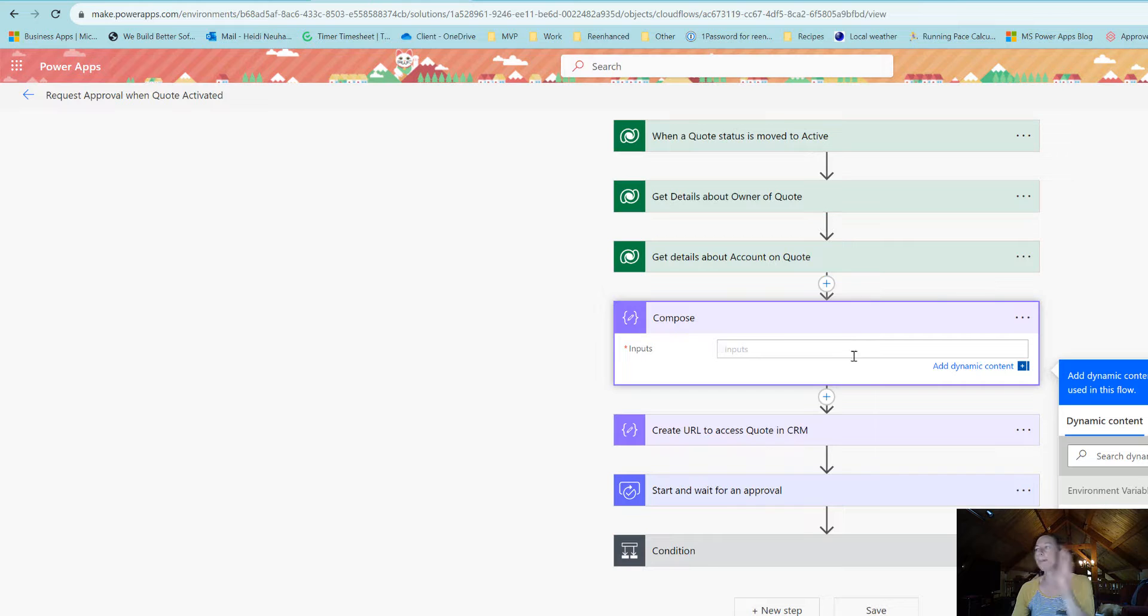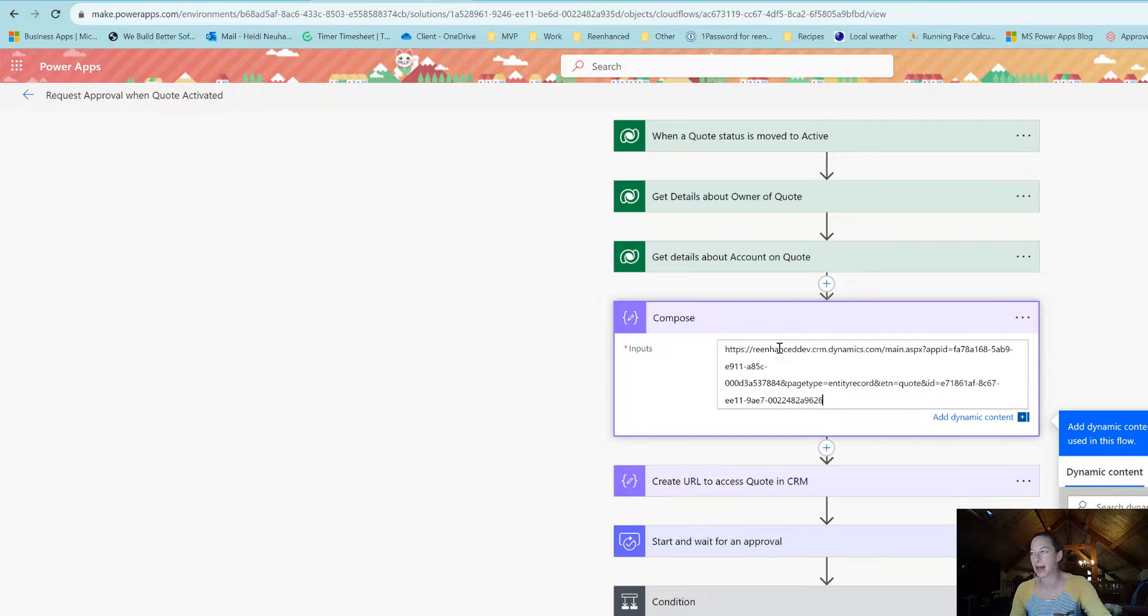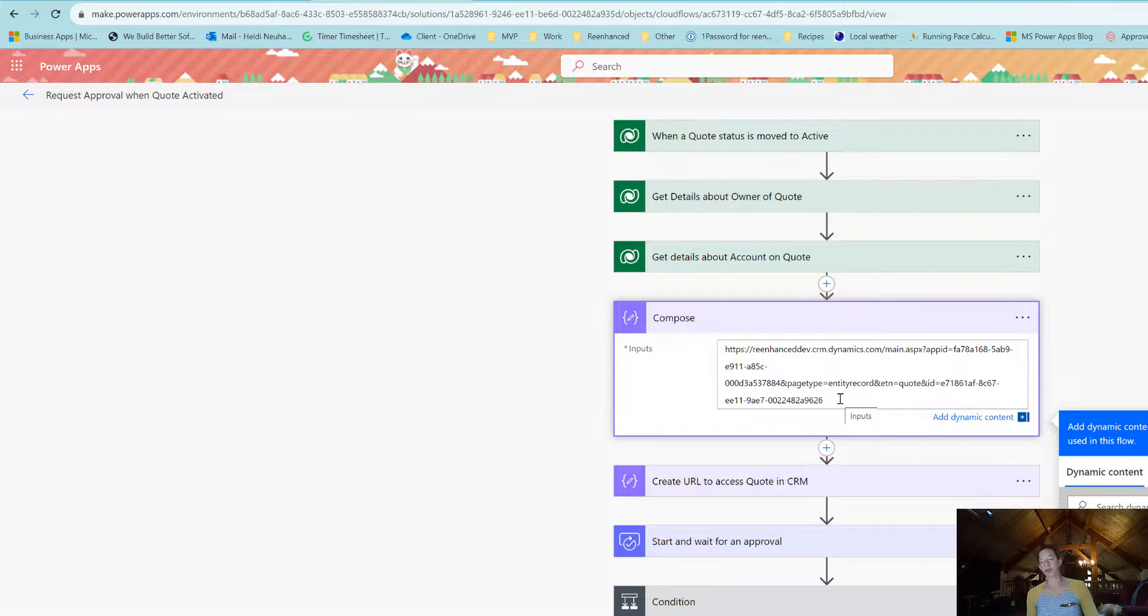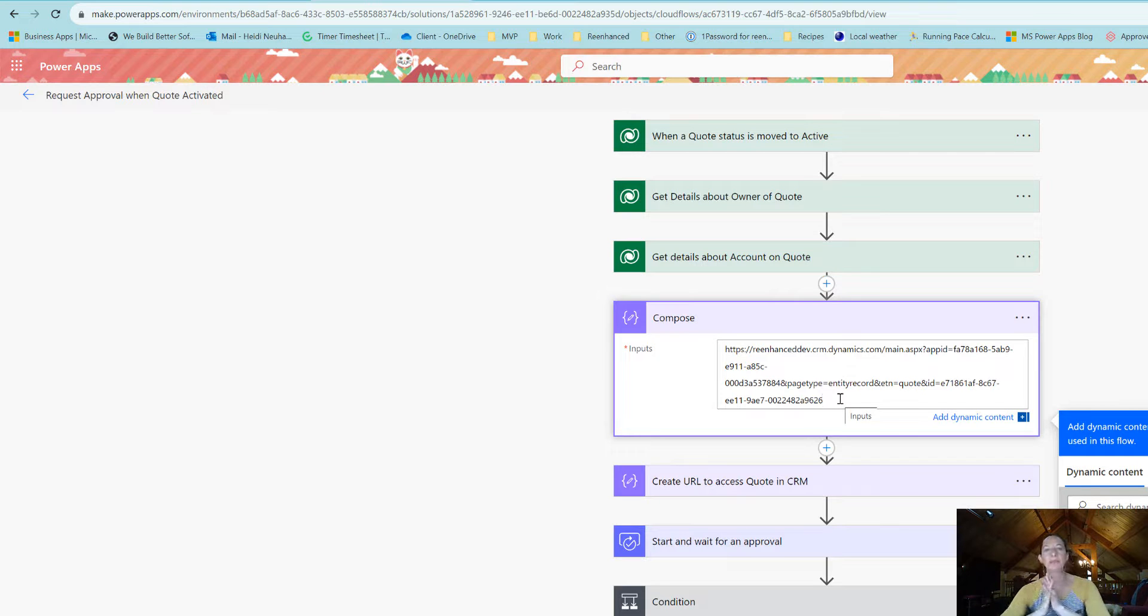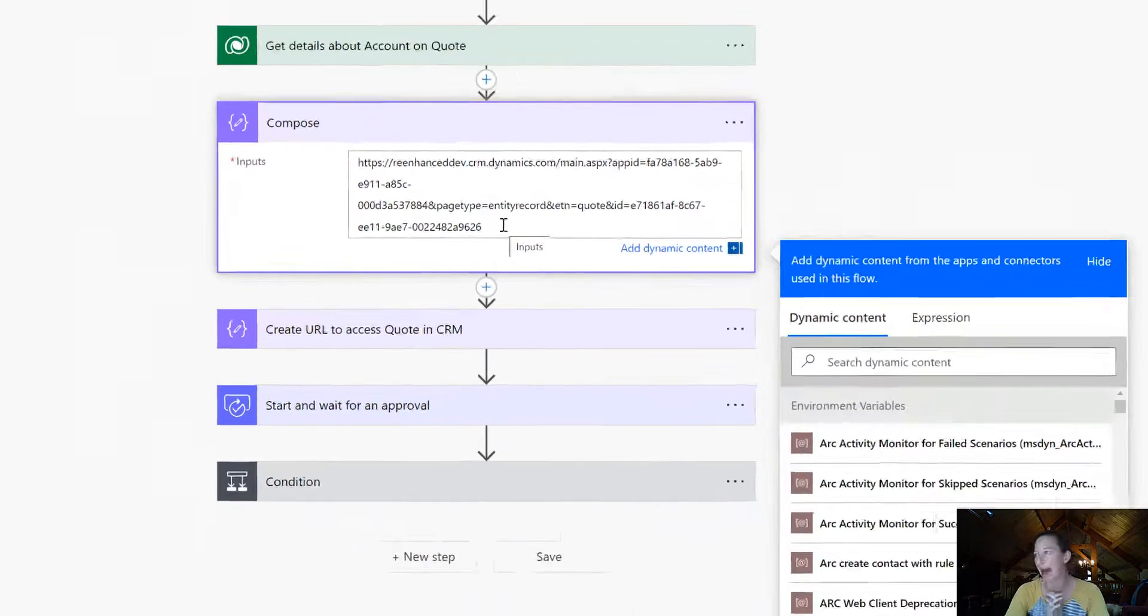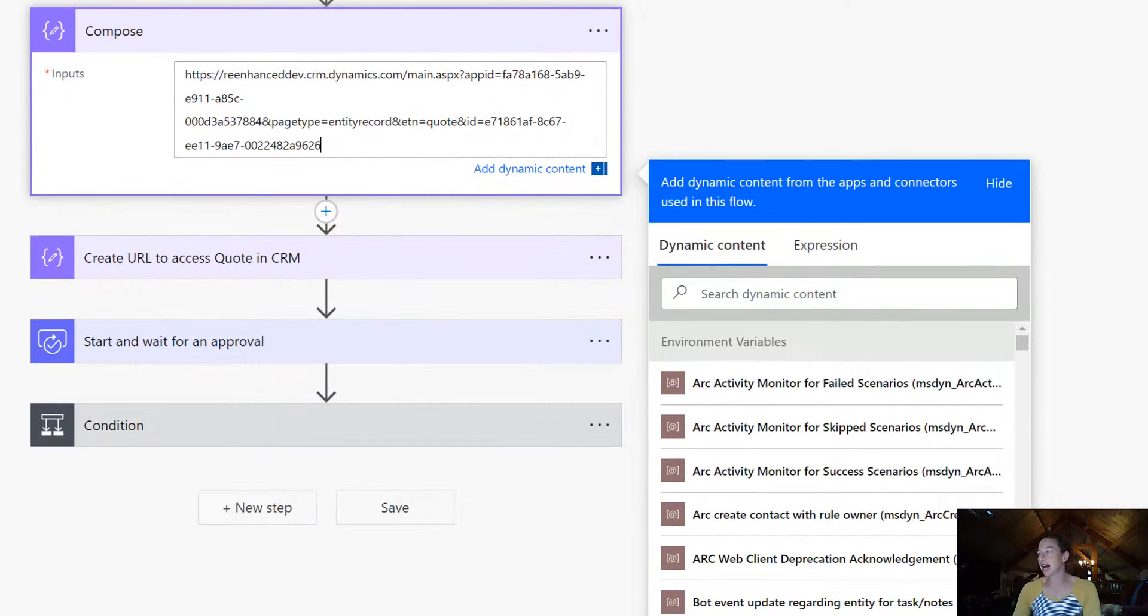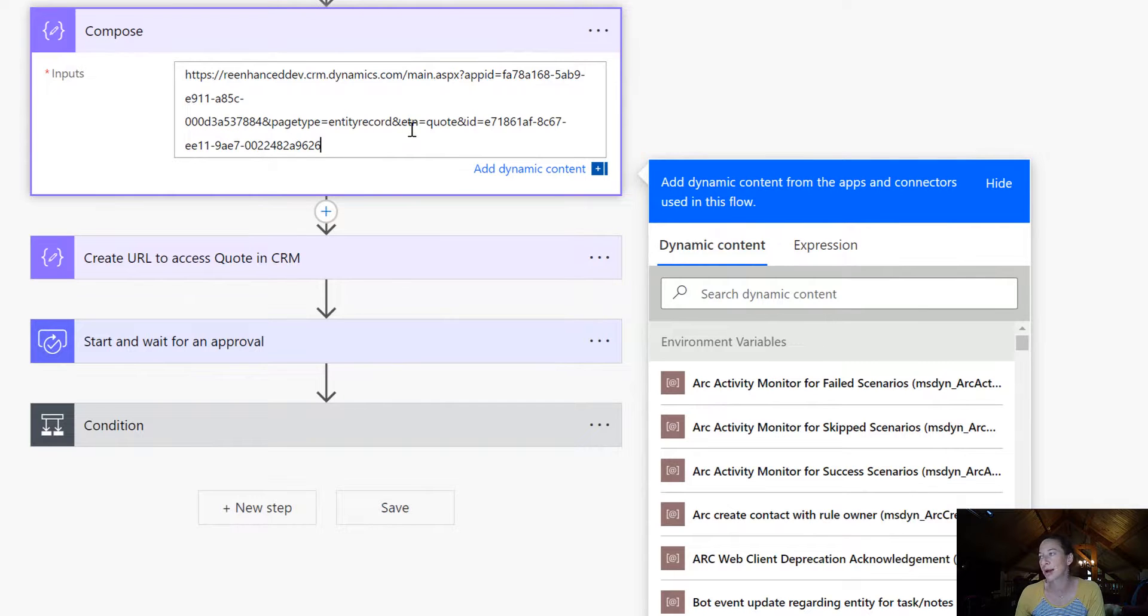We're going to go back to flow and paste it here in the compose. Our input is a string that's going to put me directly into the sales hub app. It's got all this great information.